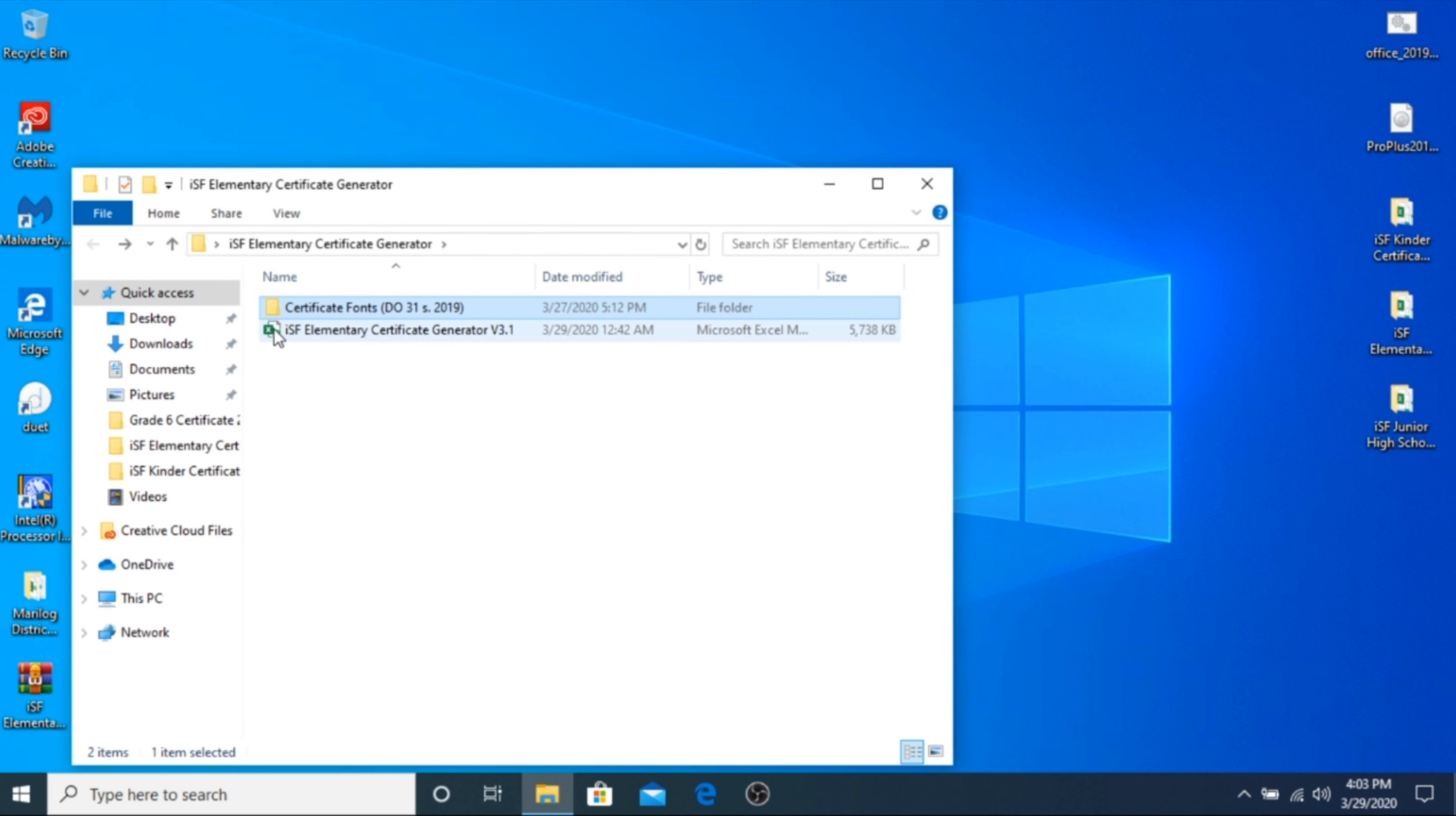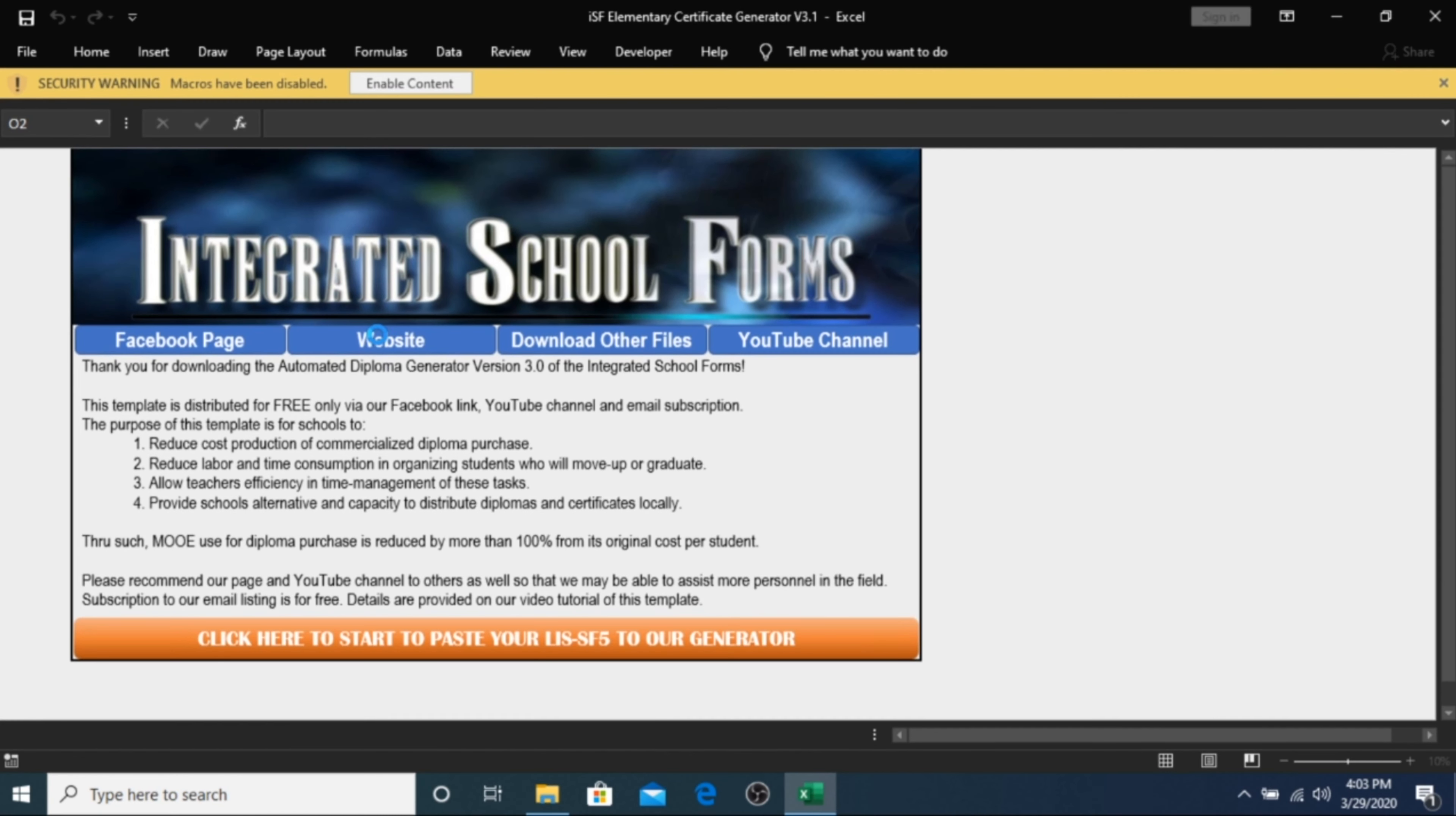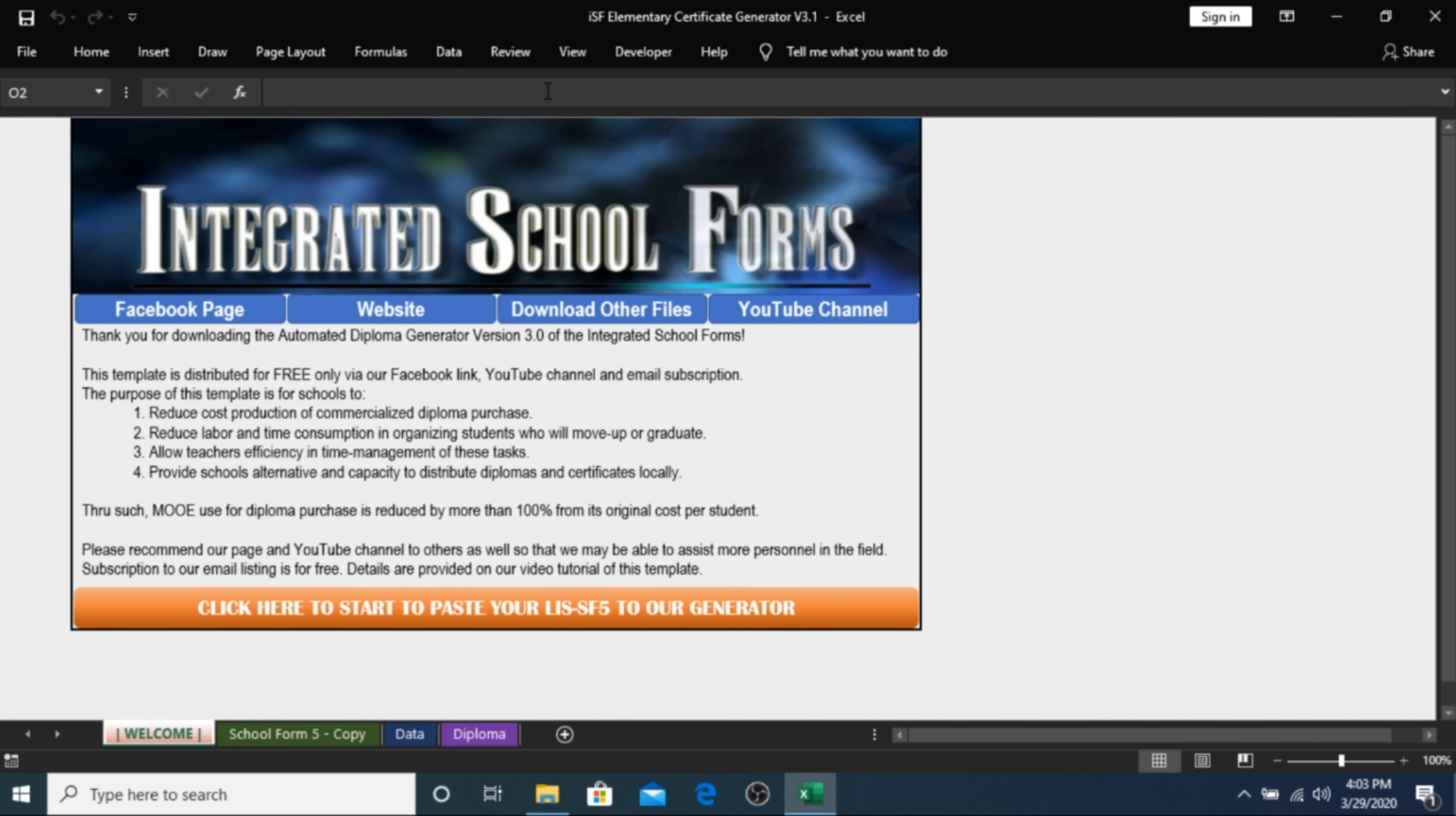Step 3. Open the ISF Certificate Generator. For this demonstration, I will be using the generator for the elementary level. As a security measure, Microsoft Excel will warn you about files from the internet. Click on Enable Content and Enable Editing as prompted.